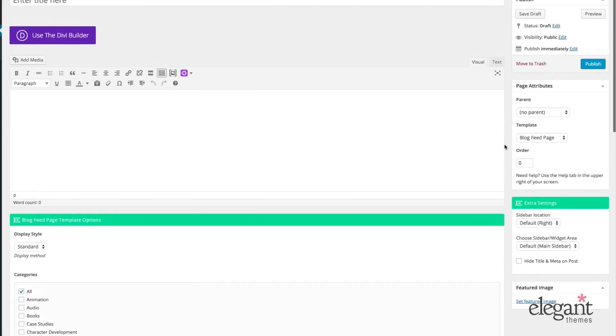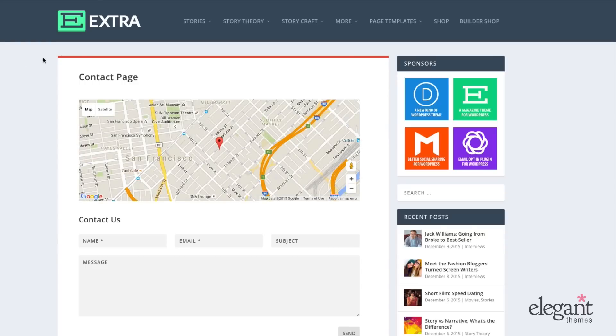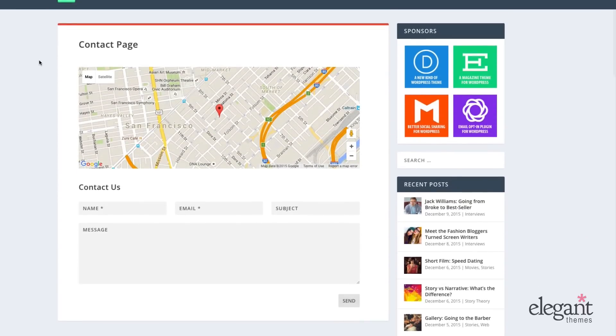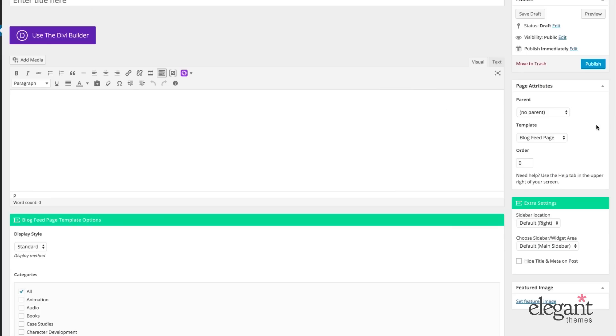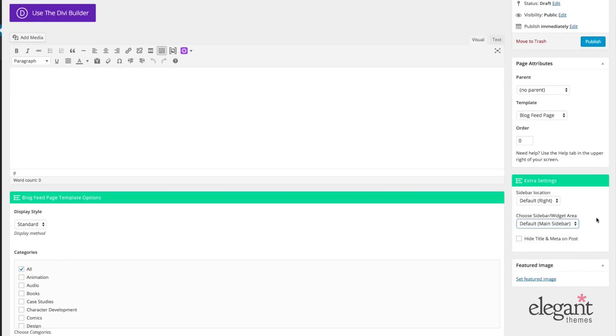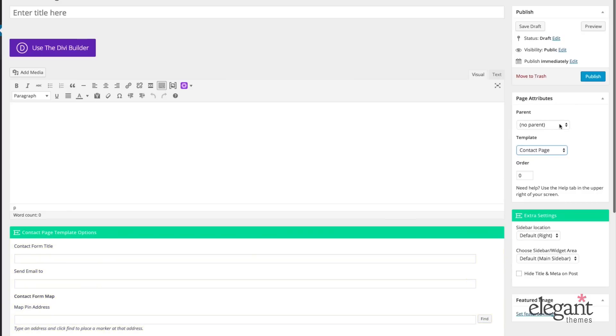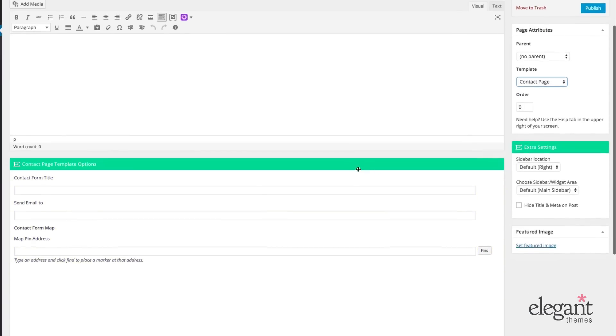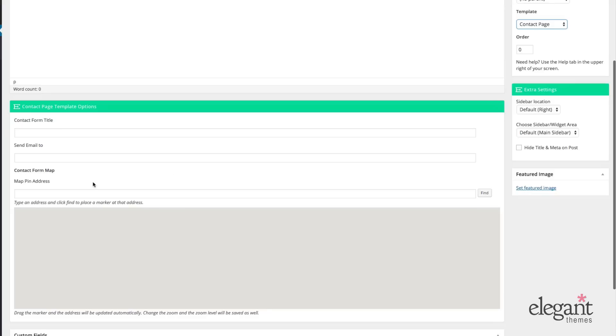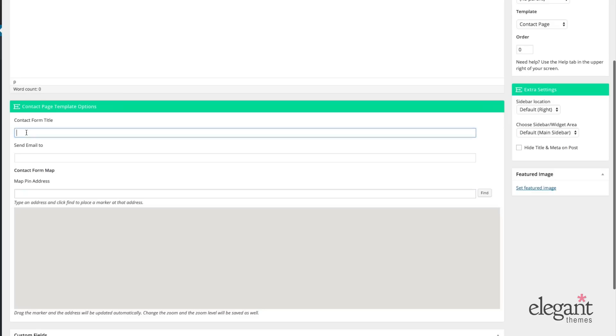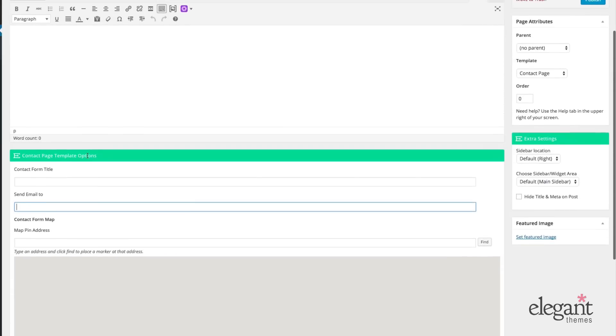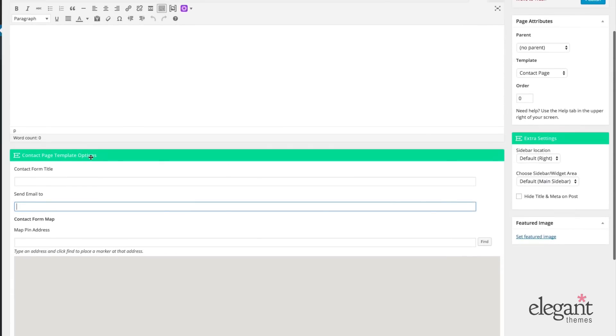The next page template that we have to look at is the contact page. Here's what the contact page looks like on the front end. And on the back end, when we're creating it, we just select contact page. We can put in a new address for the map and we can title the contact form, as well as select an email for submissions to be sent to.